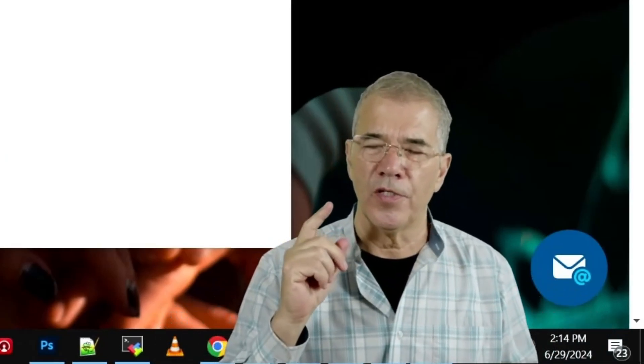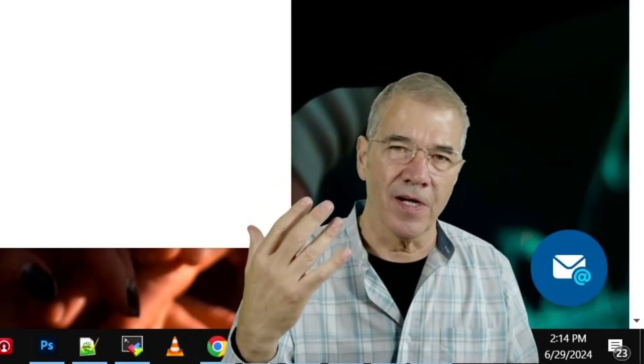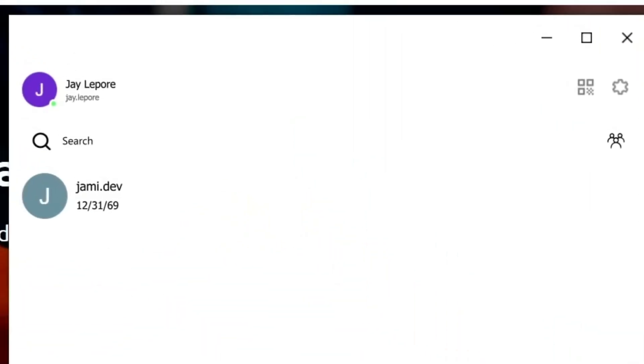At that point, it's going to link your machine to your server. And the process is going to allow you to search for other users in your environment. For instance, it just told us we have a user called jammy.dev that is in our environment. But we're going to search for a different one.